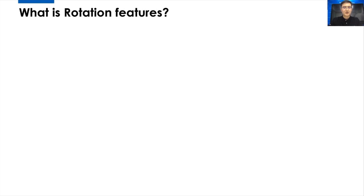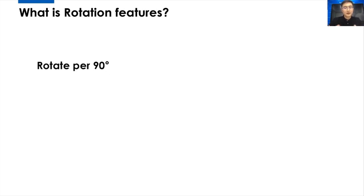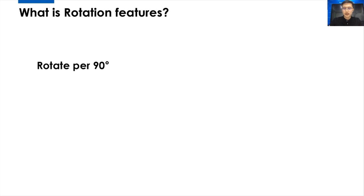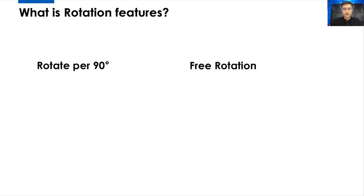Before I introduce the NovaStar rotation technology, I would like to start with what is the rotation features. I have divided the rotation features into two modes: rotated per 90 degrees and free rotation.